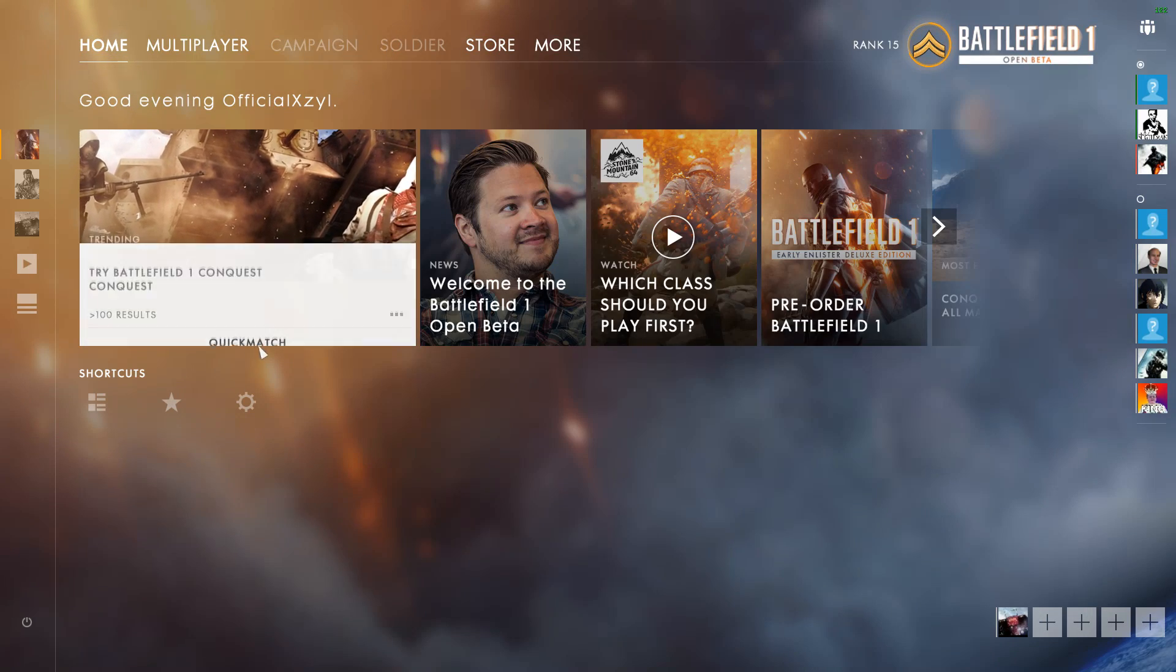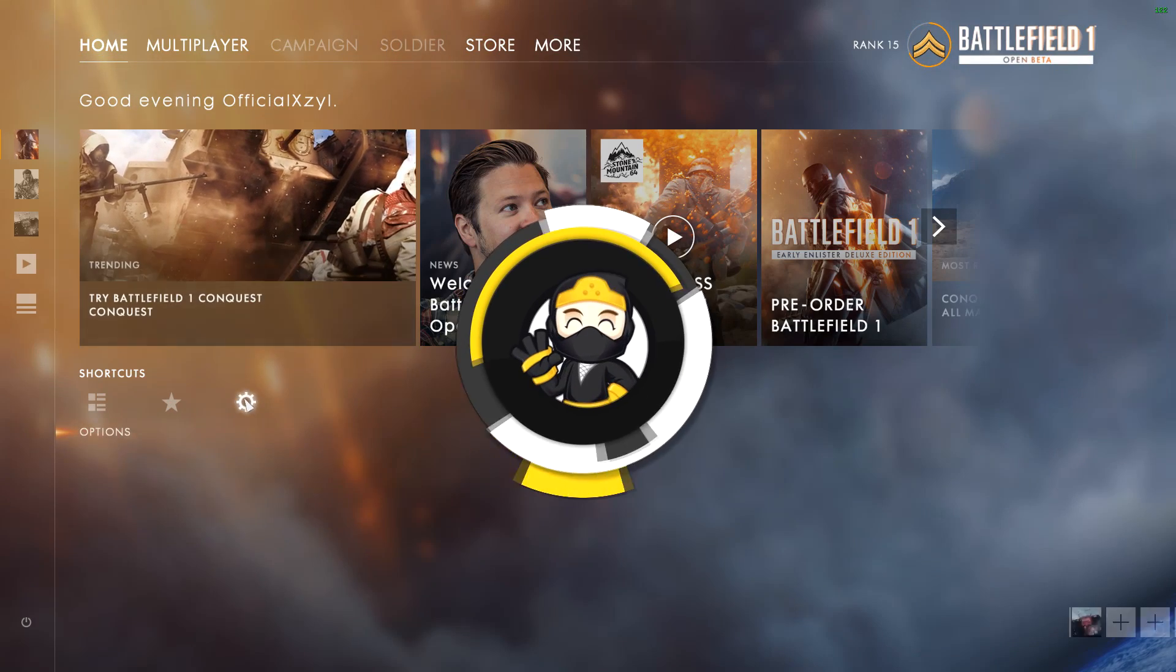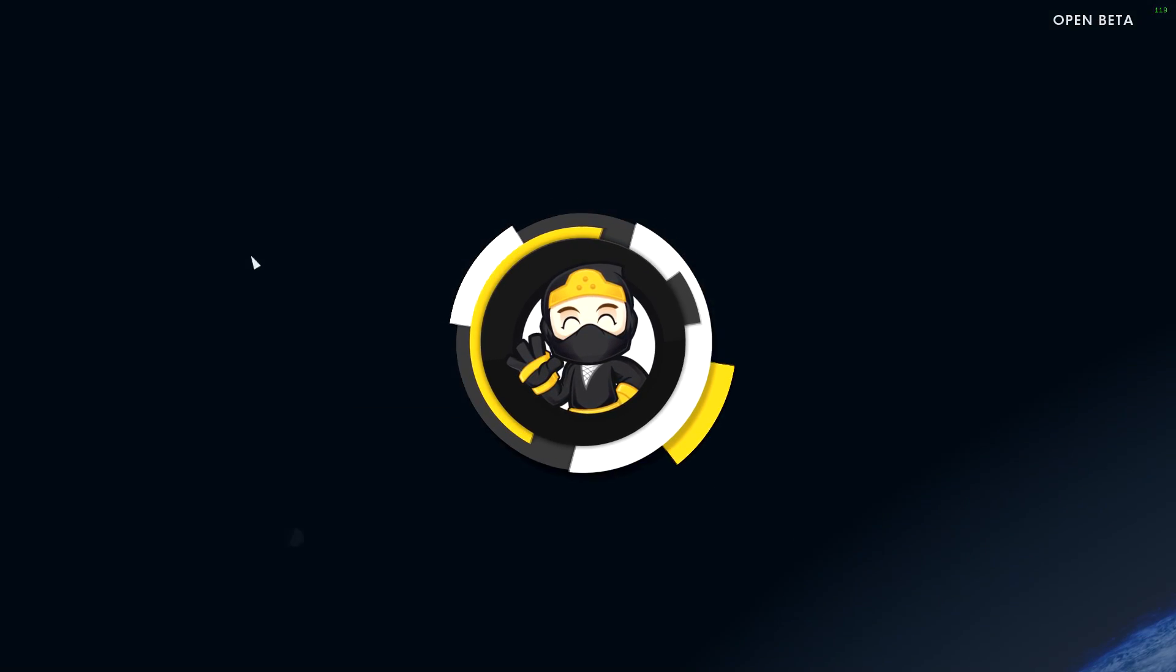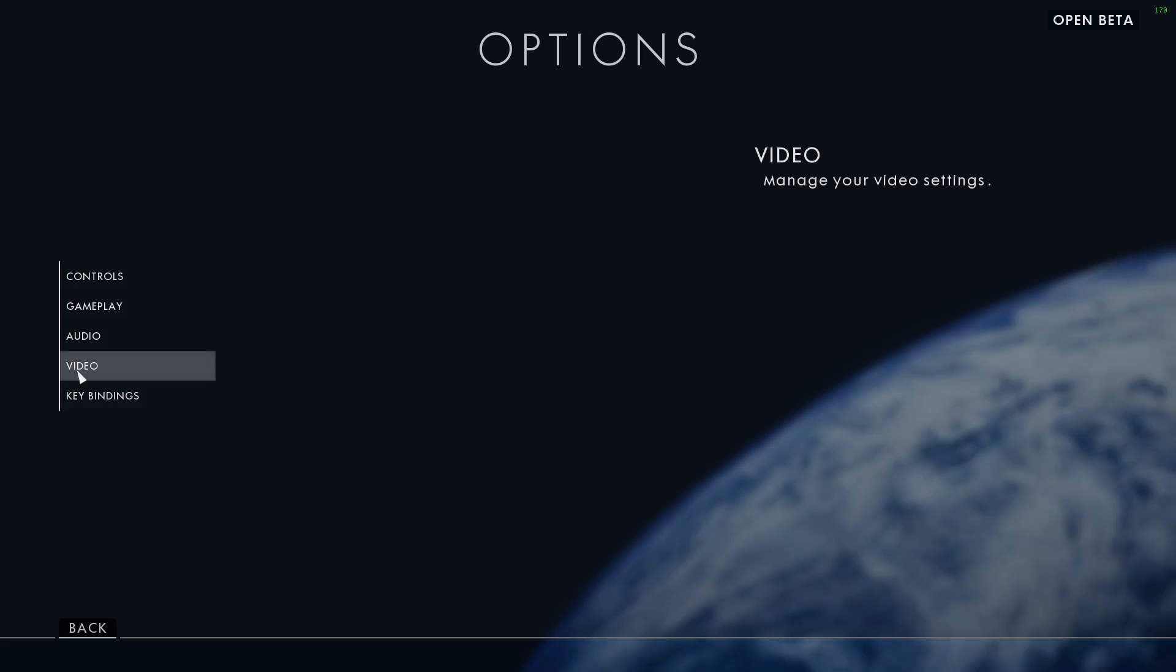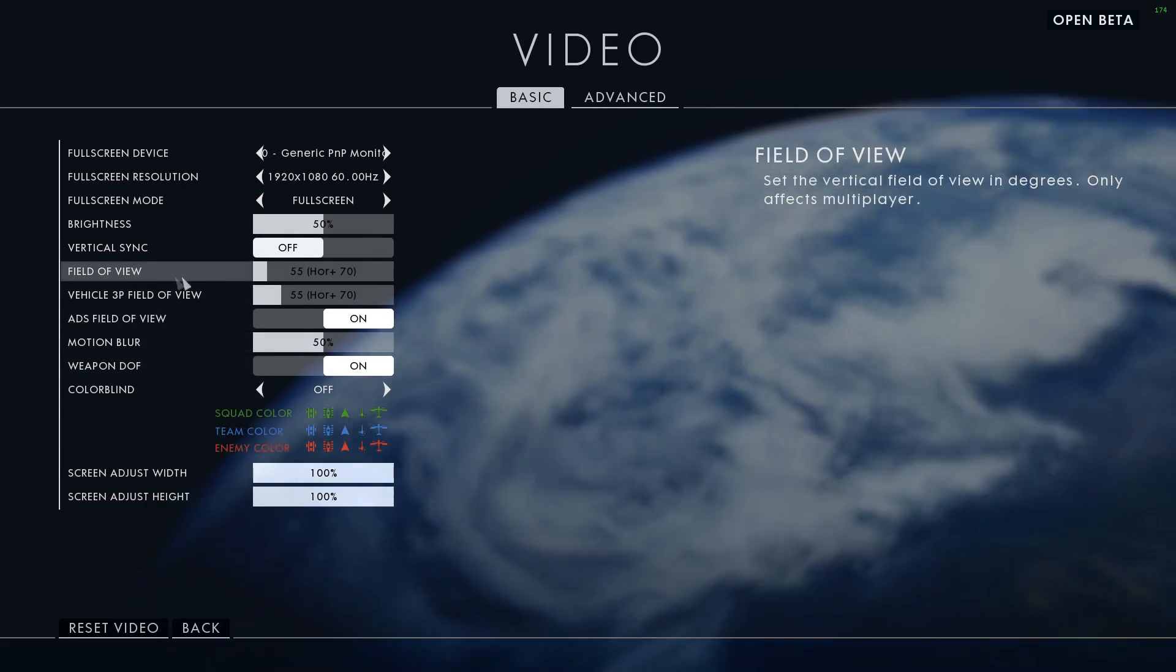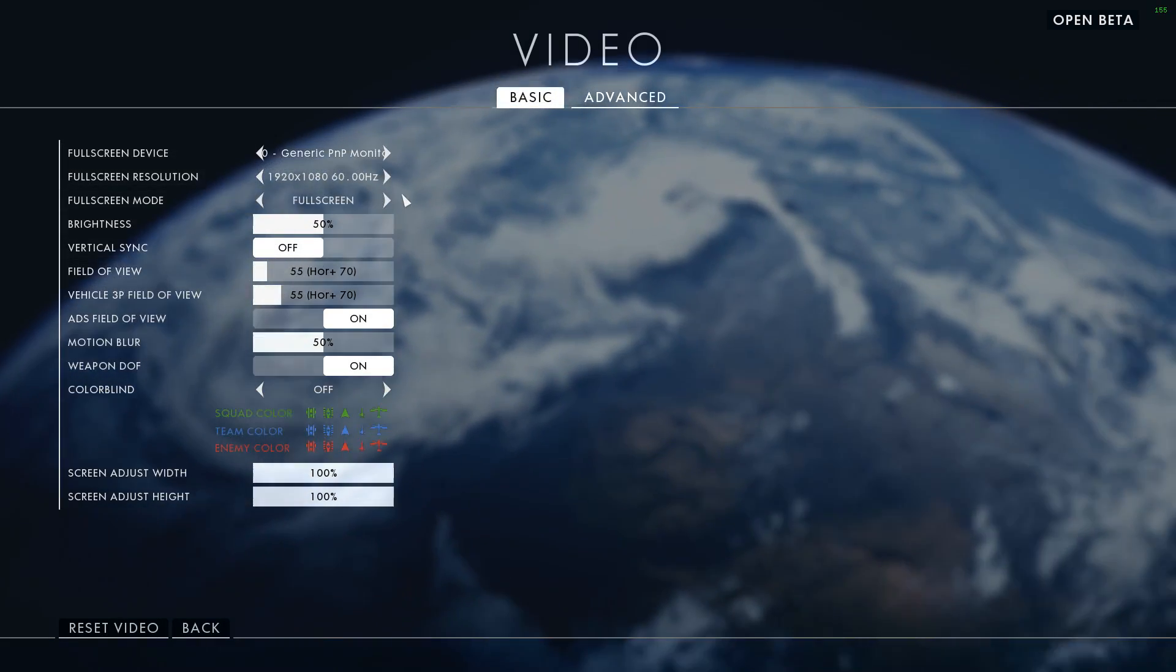Today I'm going to show you how to increase your FPS in Battlefield 1. Alright guys, so the first thing we're going to do is go to Settings, then Video, then click Advanced at the top.